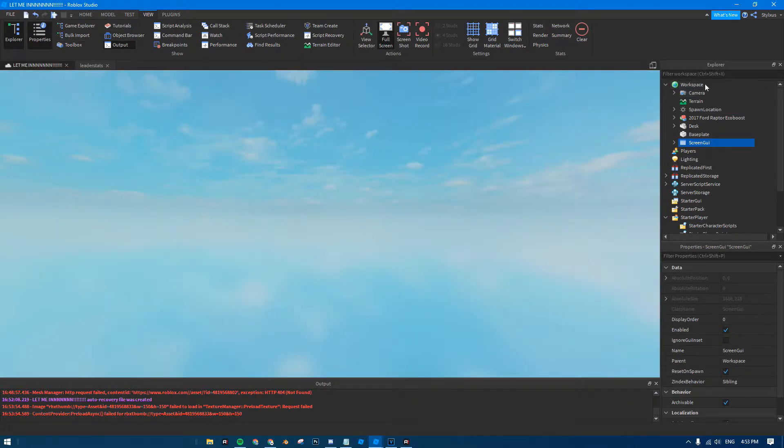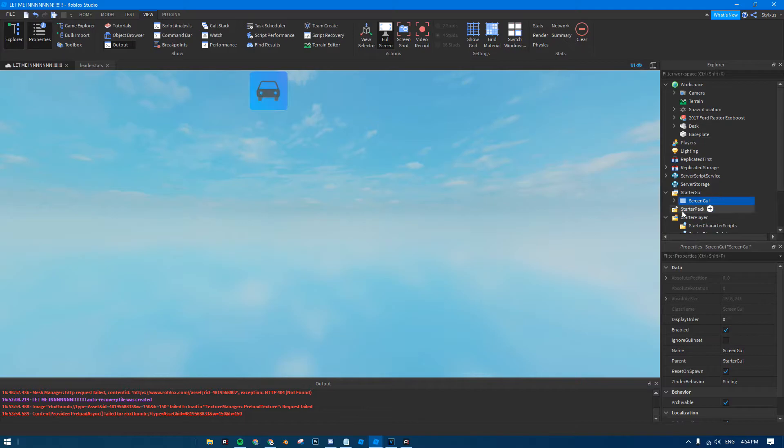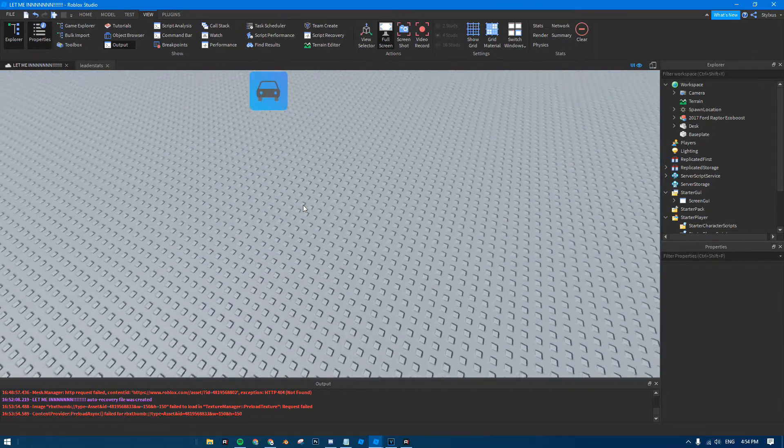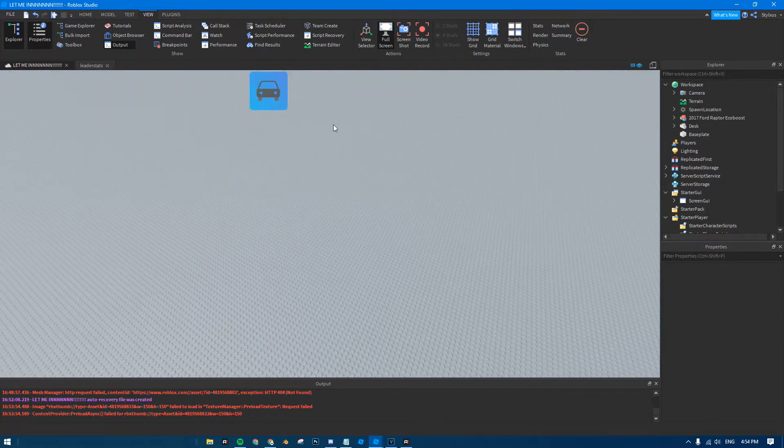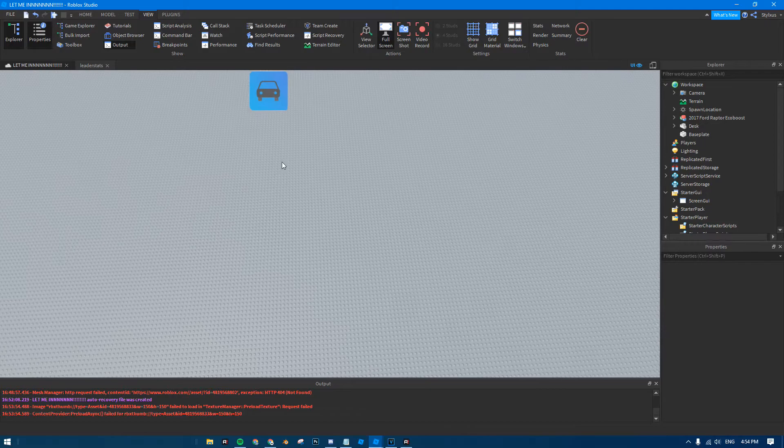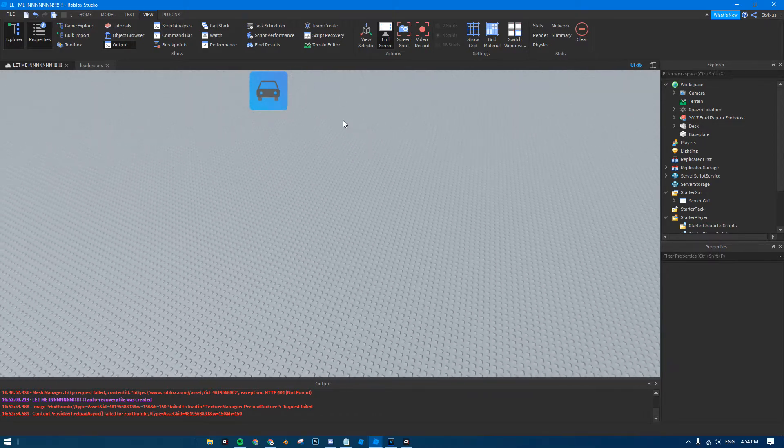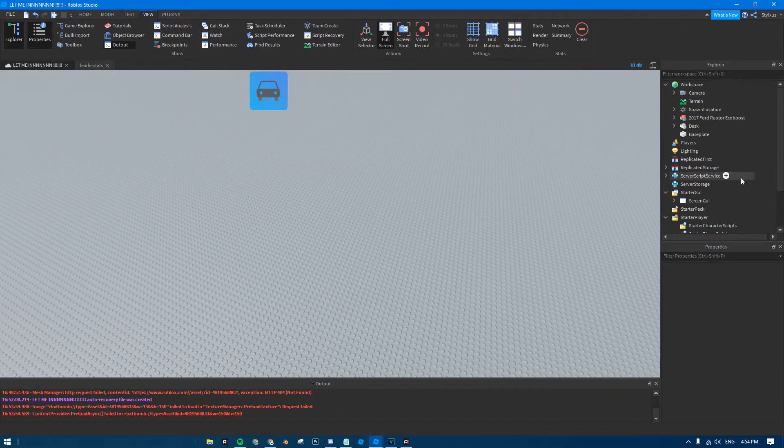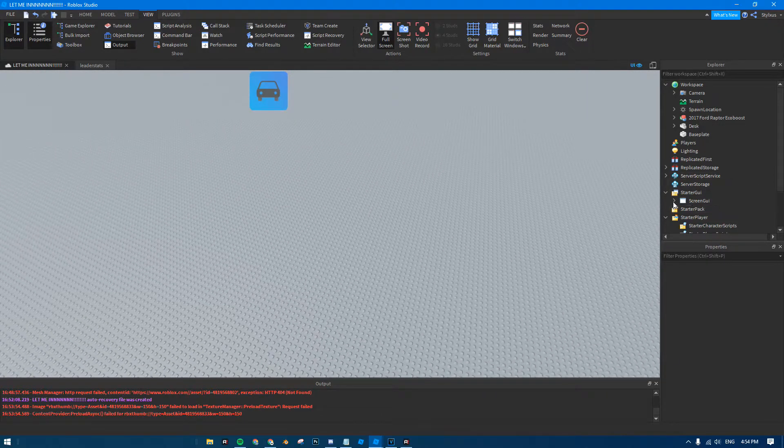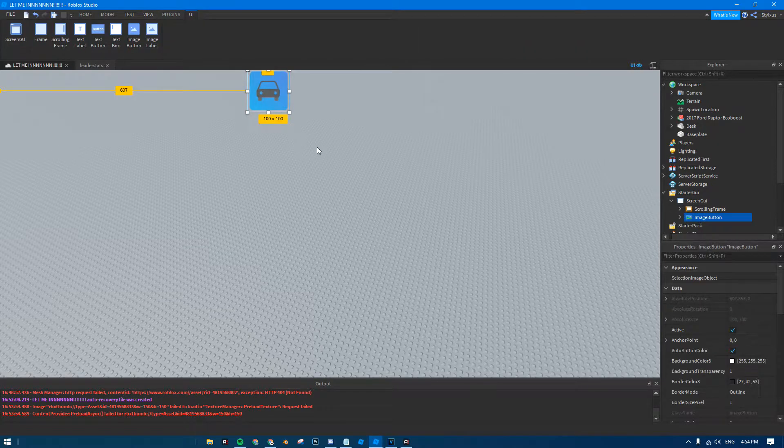It should go and put it in the workspace. If it does, then just drag it into your starter GUI. There you go, and it should pop up with a little vehicle. Well, it shouldn't pop up with anything, because you're going to have to add the image yourself.